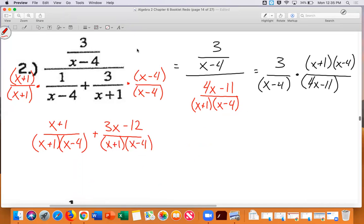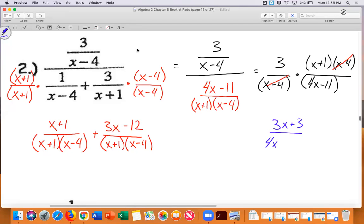Is anything the same on top and bottom? Yes — x minus four and x minus four. Cancel those. Anything else? No. So the answer is three times x plus one over four x minus eleven, which is three x plus three over four x minus eleven.